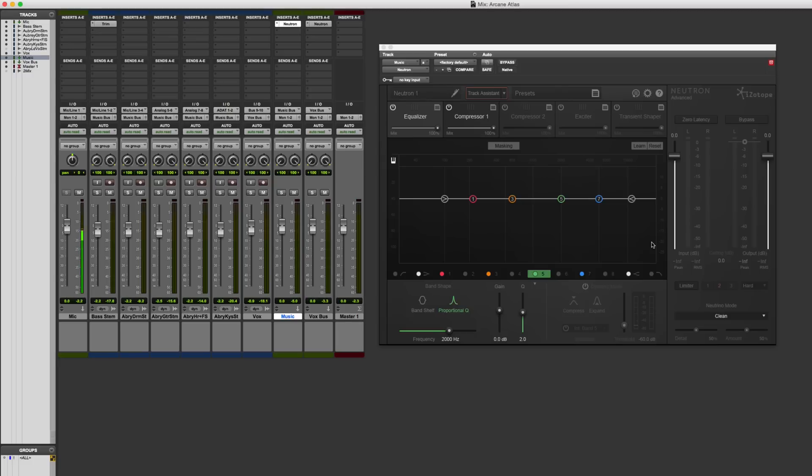What's unique about it is when you think of it not just as an individual plugin for an individual track, but when you open multiple instances of it across your session. You have the ability to link parameters together, and I'm going to demonstrate some of those things here in this video.